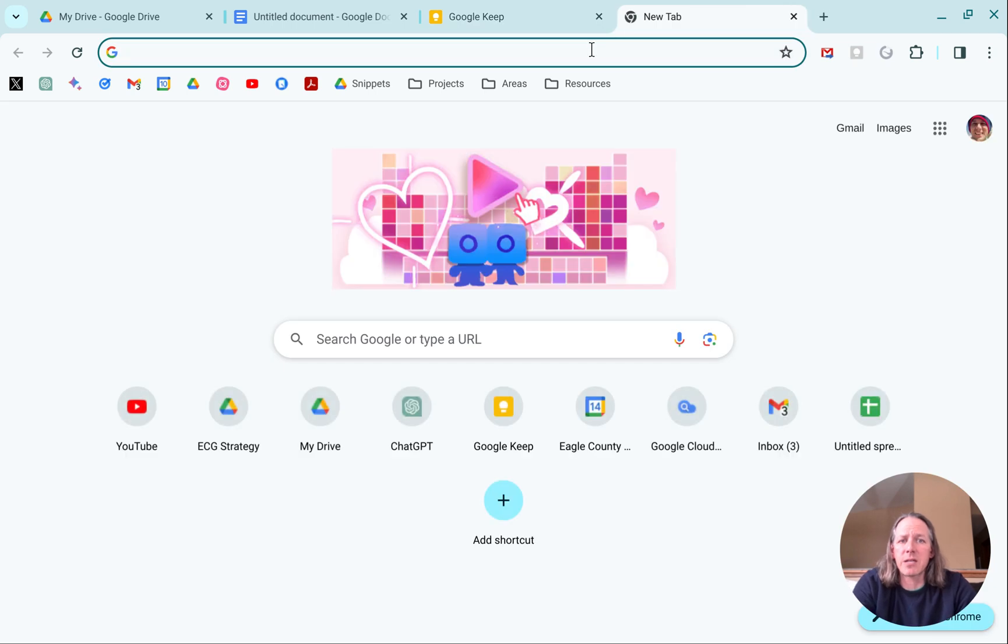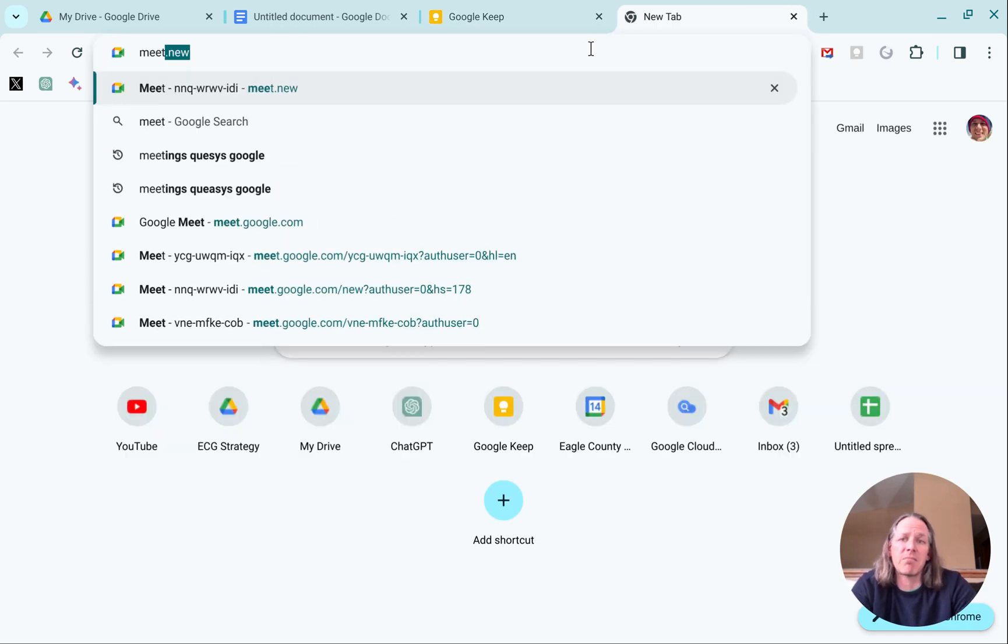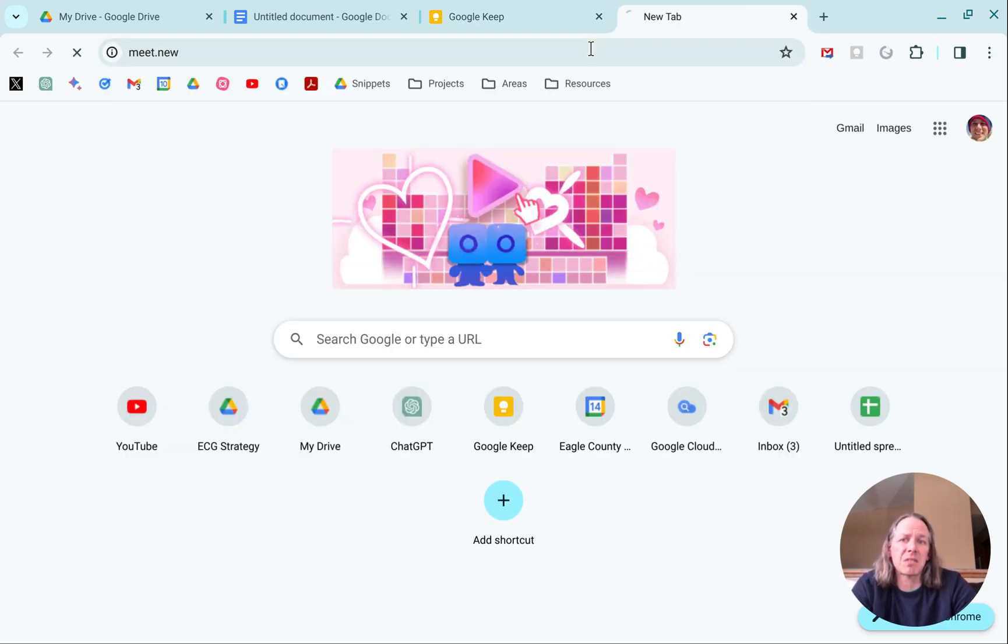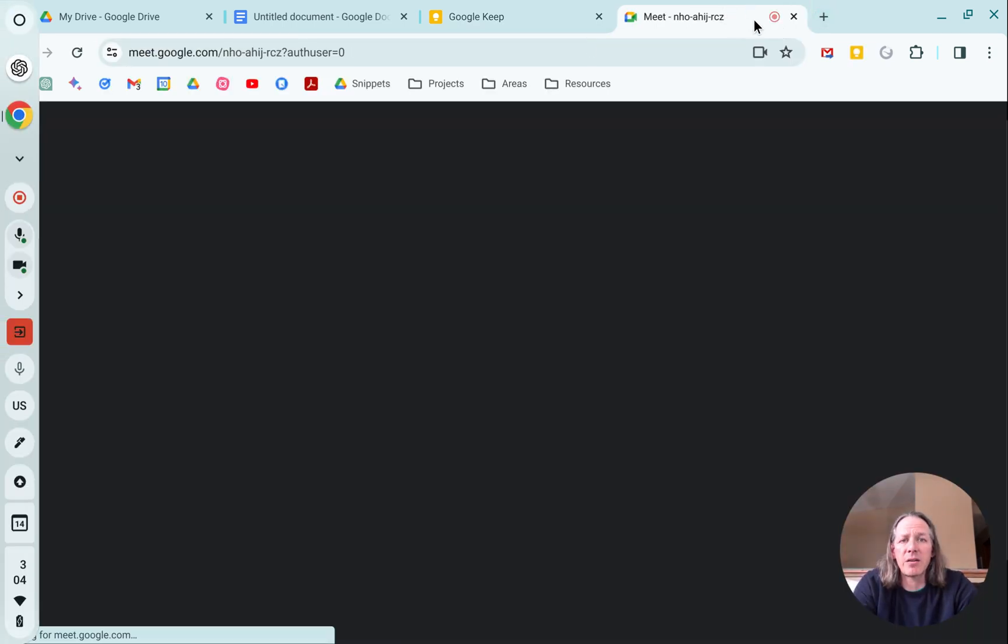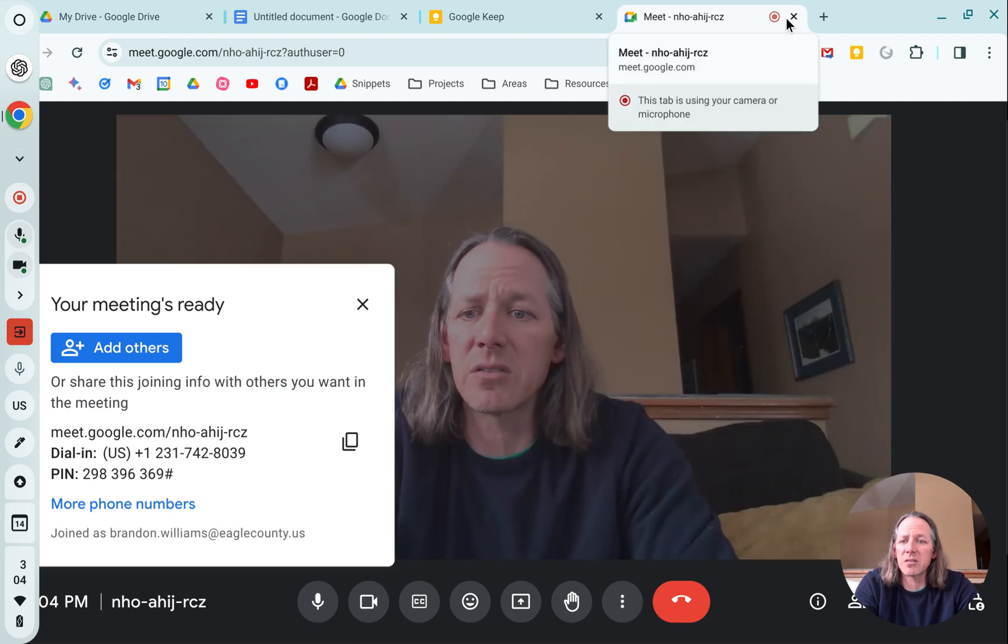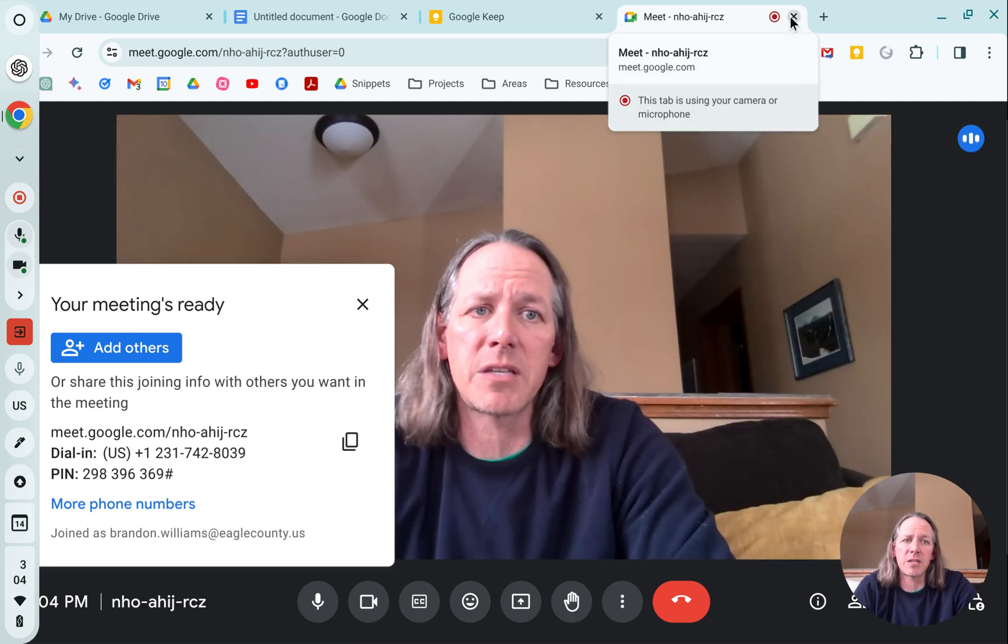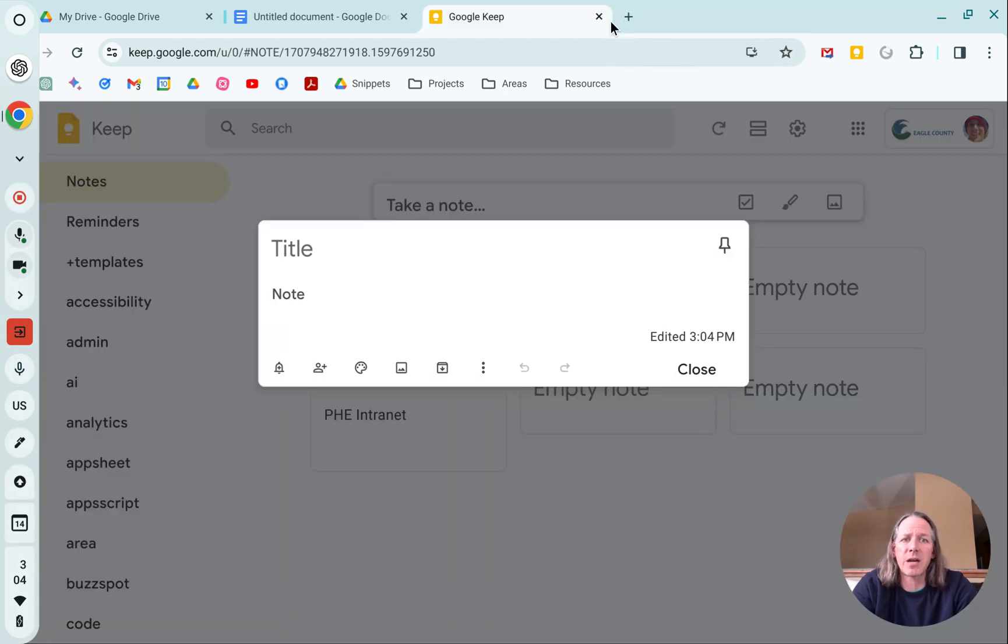The next one, let's go to meet.new. If I need to launch a brand new Google Meet, it'll do that and give me the joining info that I can share.